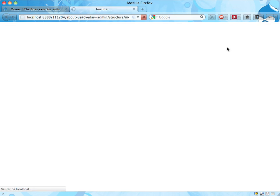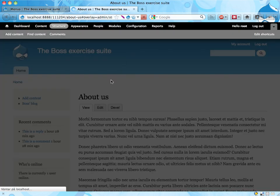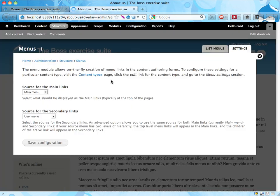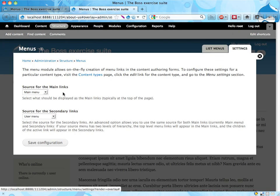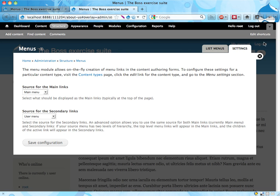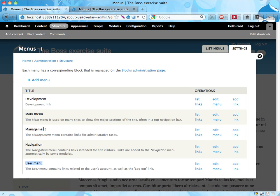We could, let's do this actually, look at the settings, the menu settings. And it says that the Secondary Links, that's the name of the links behind here, they use the User Menu.